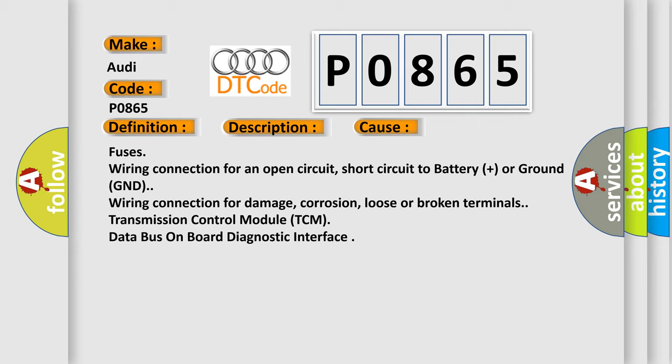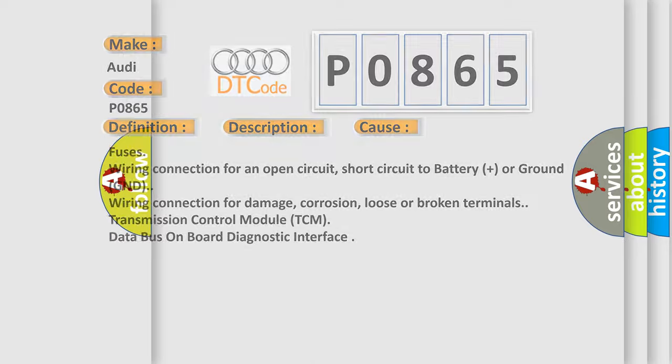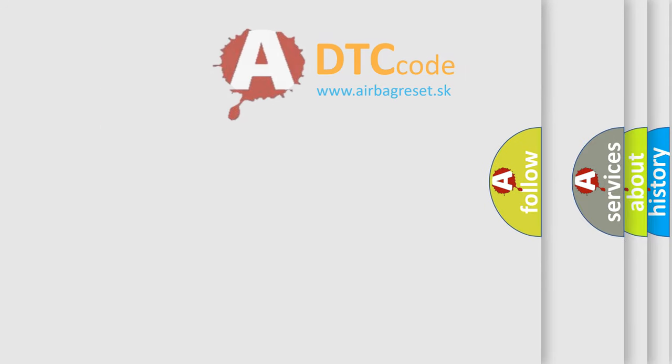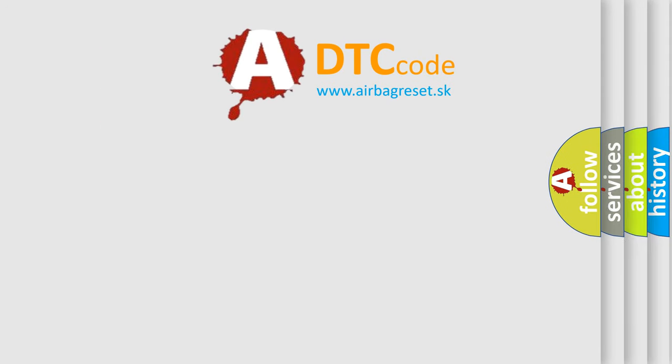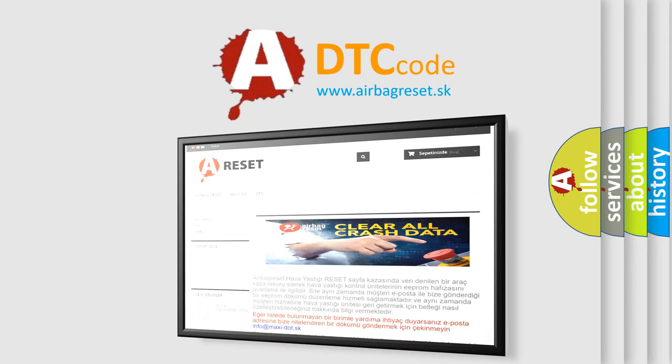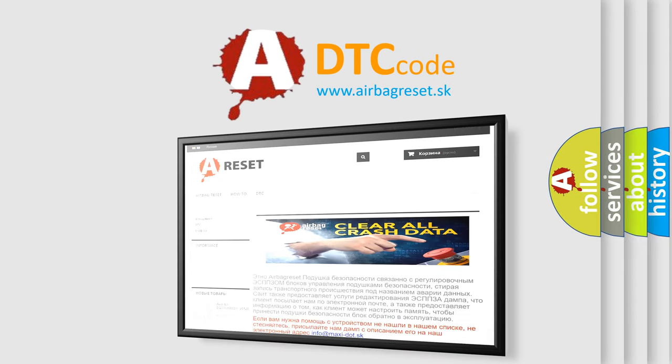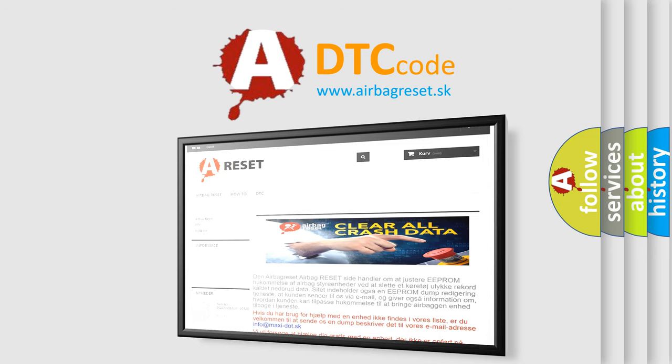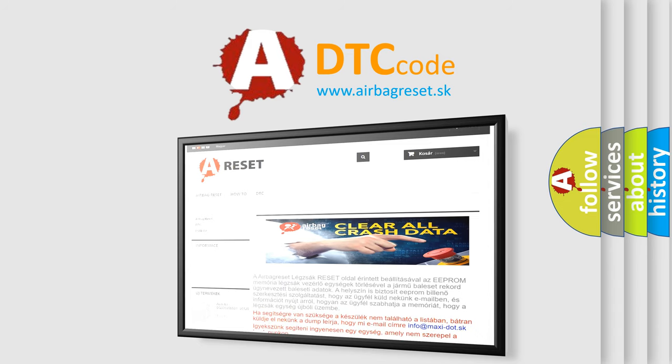The Airbag Reset website aims to provide information in 52 languages. Thank you for your attention and stay tuned for the next video.